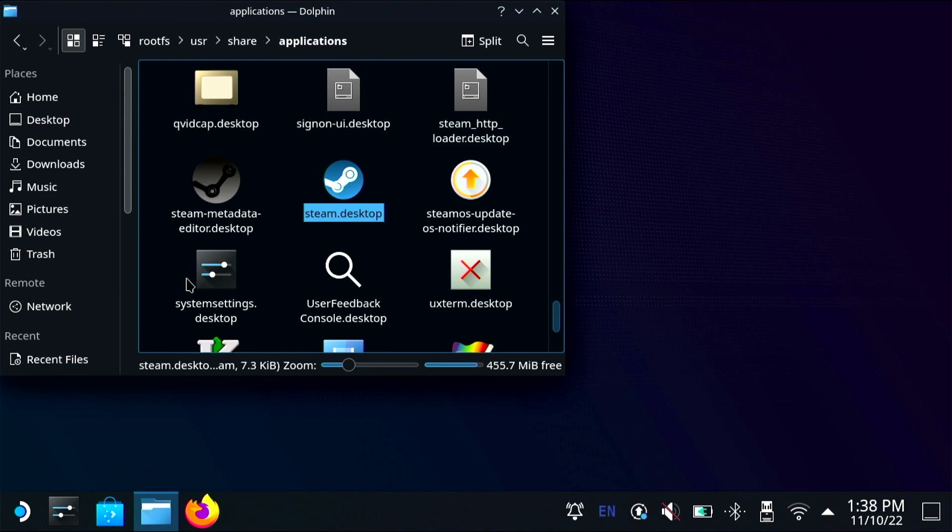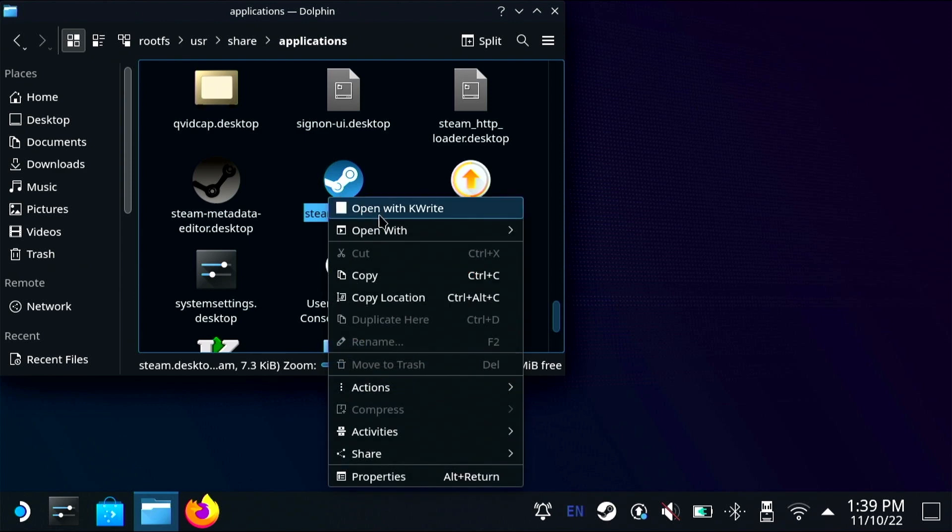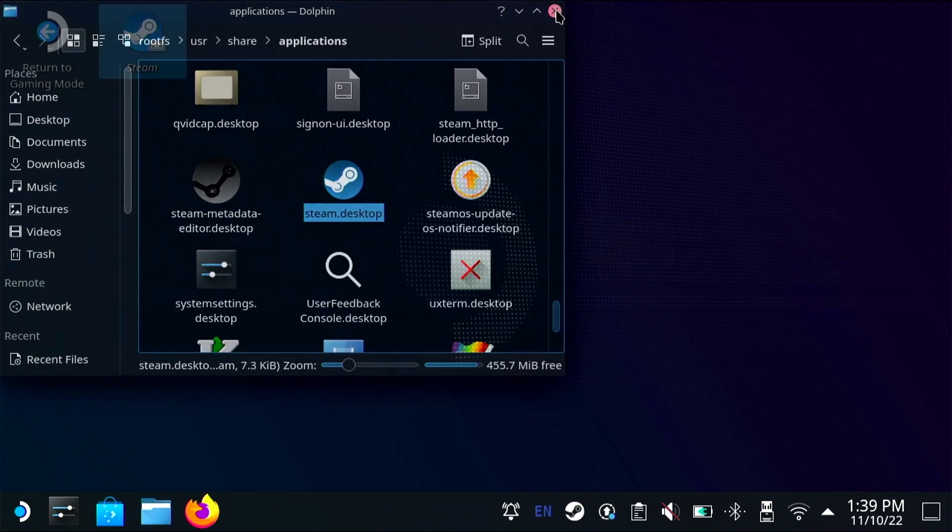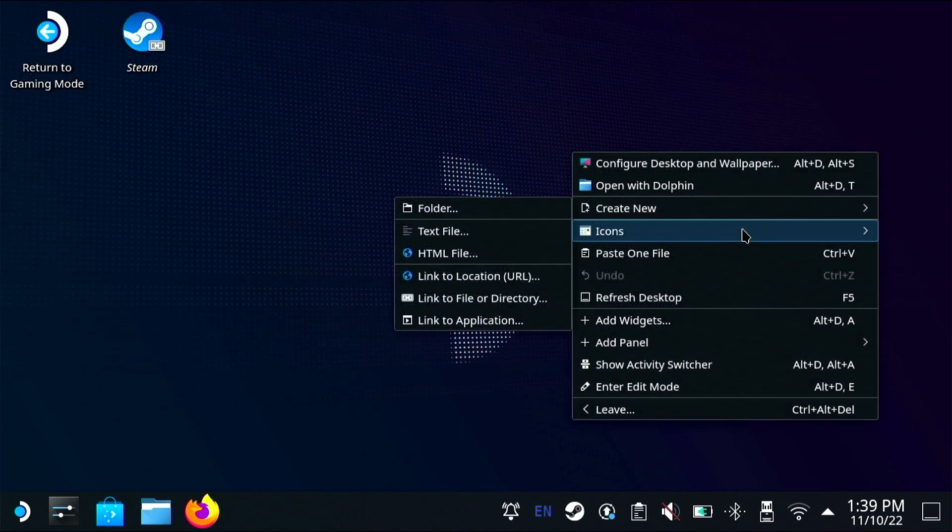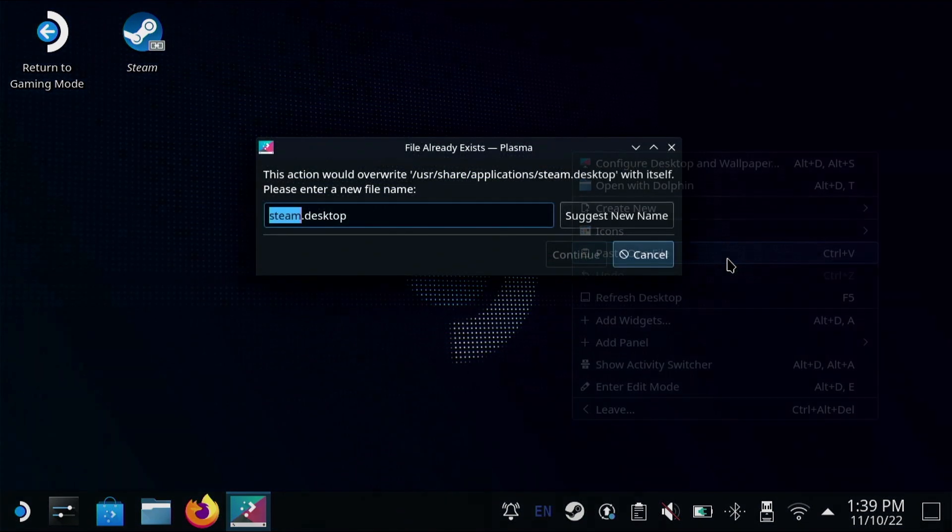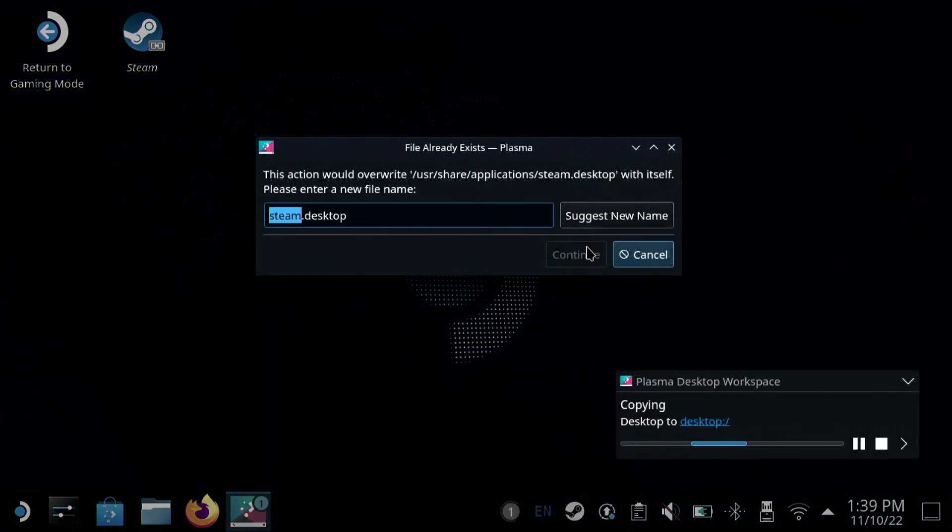To do that I'm going to open up user share applications and copy this steam.desktop. Now I'll place that copy onto the desktop and rename it so that I know which one's which.